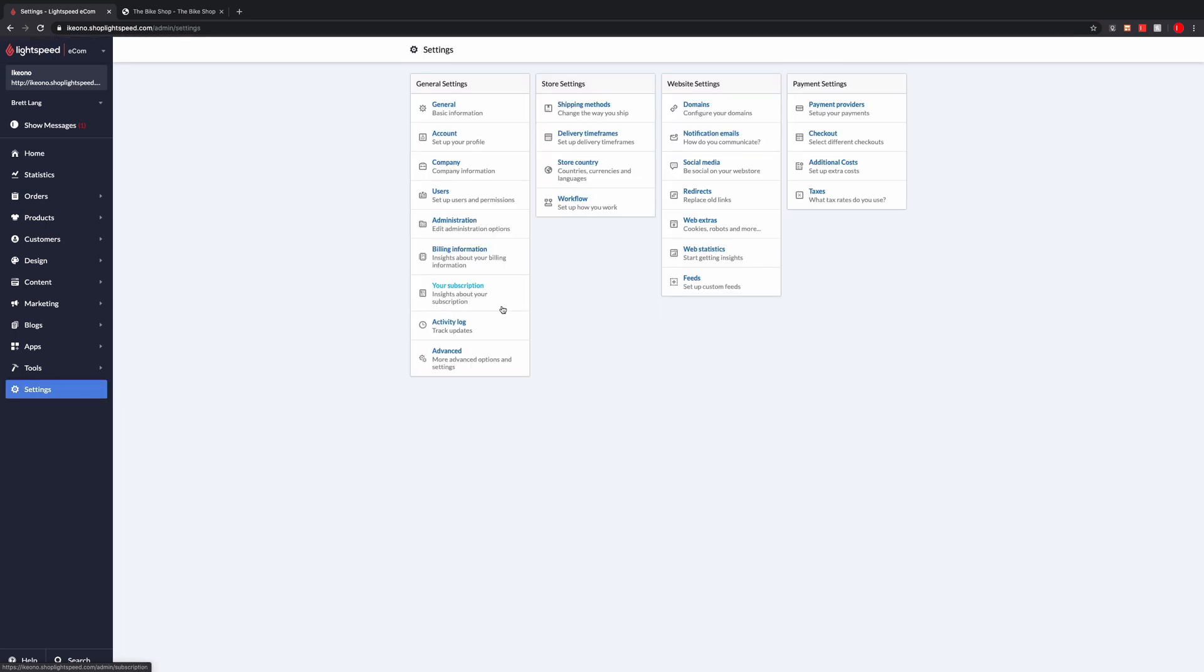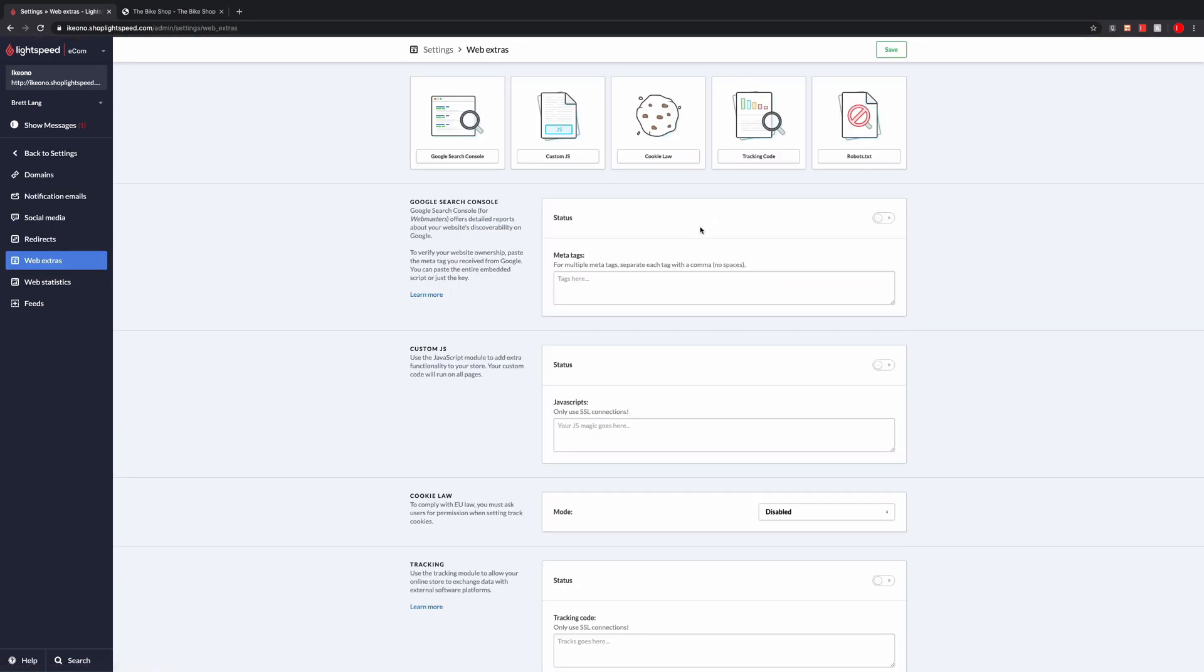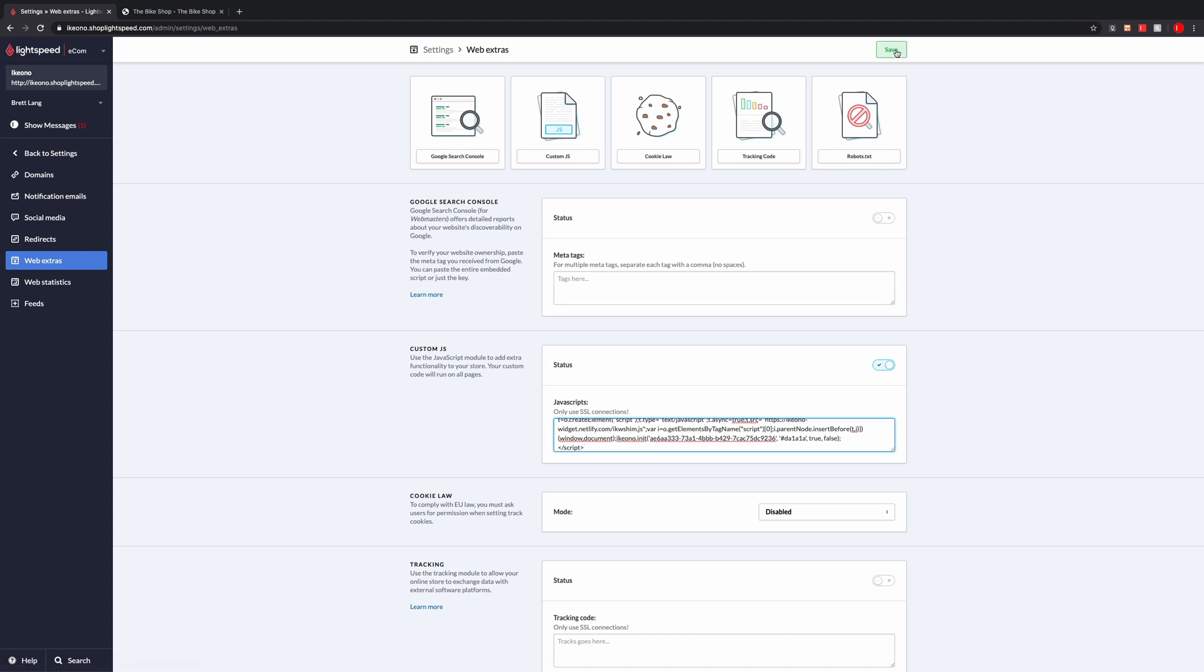Within here, we will go to web extras, enable the custom js, paste your code snippet, and save.